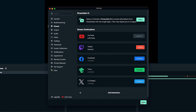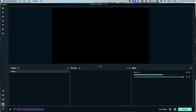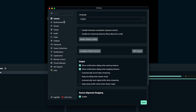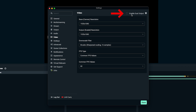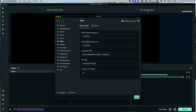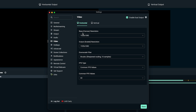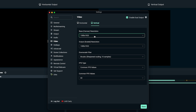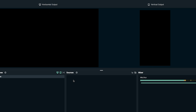Once you have those two connected, hit done. Then come back to the left-hand side, select settings, and we want to enable vertical streaming. Go to where it says video, and on the top right-hand side select enable dual output. This allows streaming in both horizontal and vertical. Set your base canvas: horizontal is 1920 by 1080, and vertical is 1080 by 1920. Everything else remains the same, then select done.